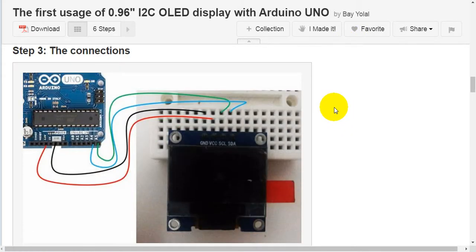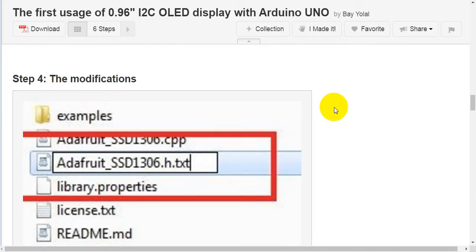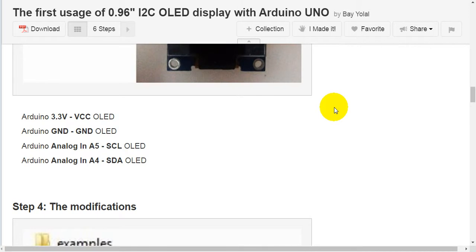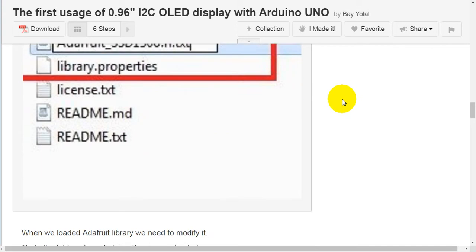Step 3: the connections. Connect Arduino 3.3V to VCC on the OLED. Connect Arduino GND to GND on the OLED. Connect Arduino Analog In A5 to SCL on the OLED. Connect Arduino Analog In A4 to SDA on the OLED.